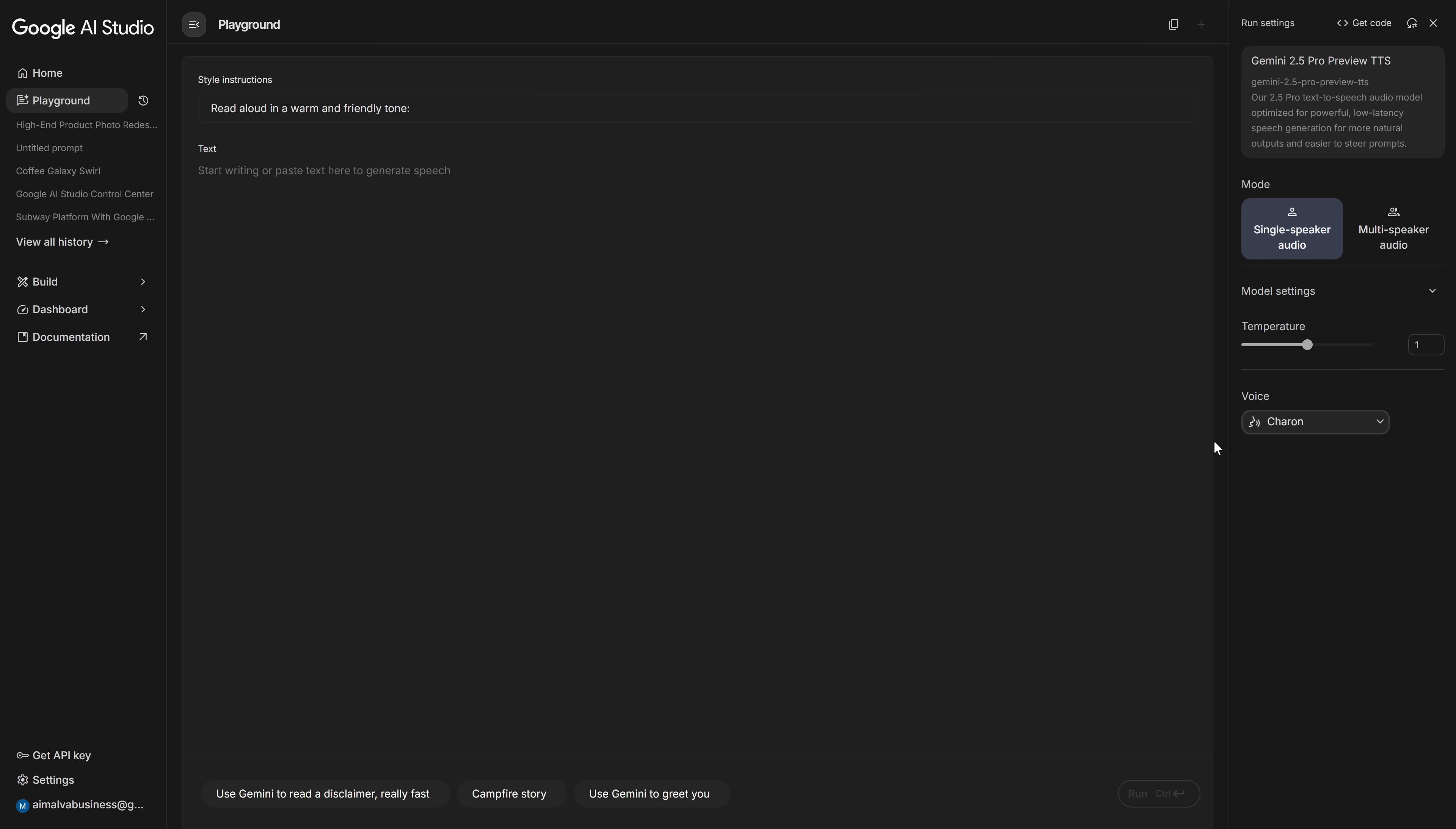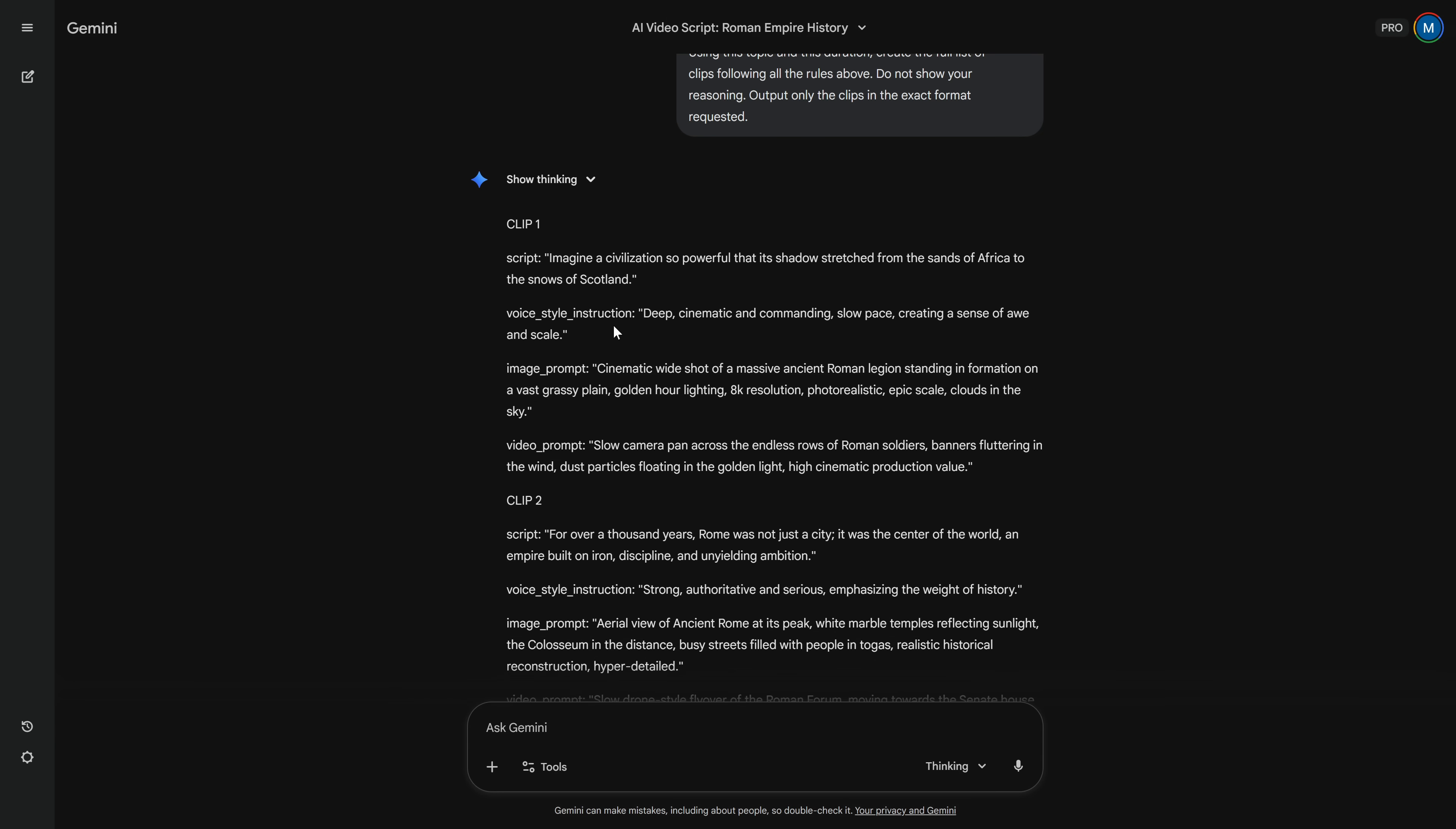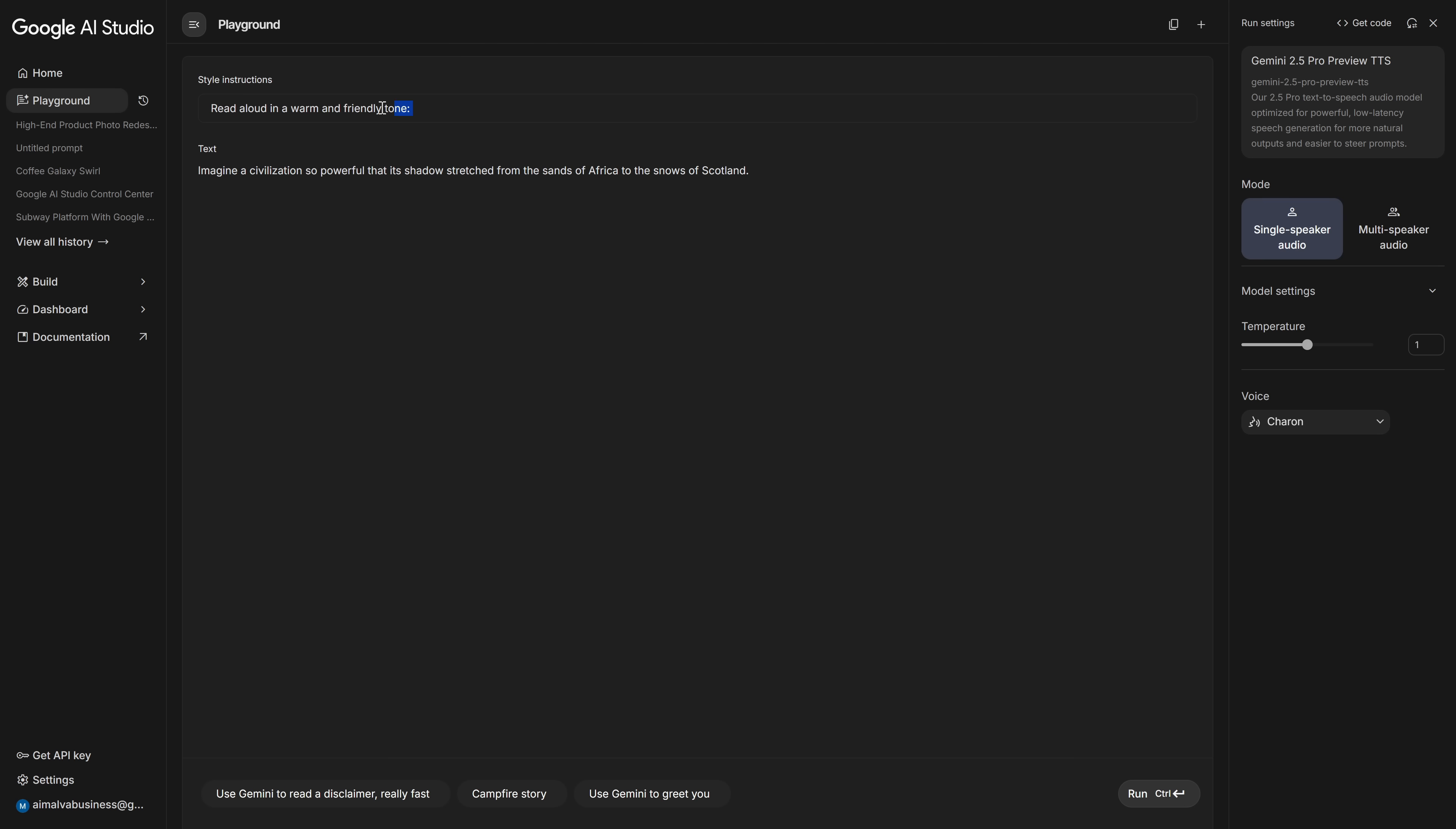What do you want to explore? The really interesting part is the style instruction field. Remember that in the beginning, Gemini 3 Pro didn't just write the line of dialogue, it also gave us a description of the tone and emotion for that line. That's exactly what this field is for.